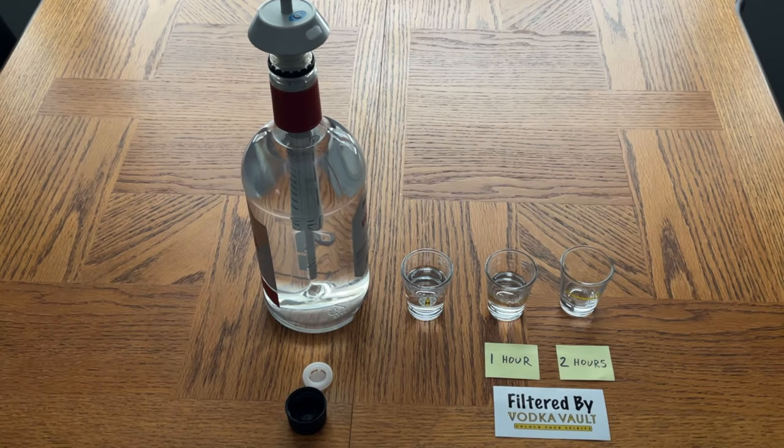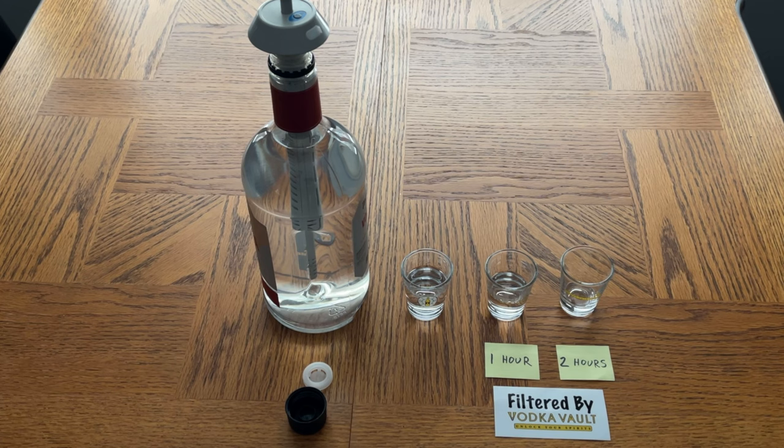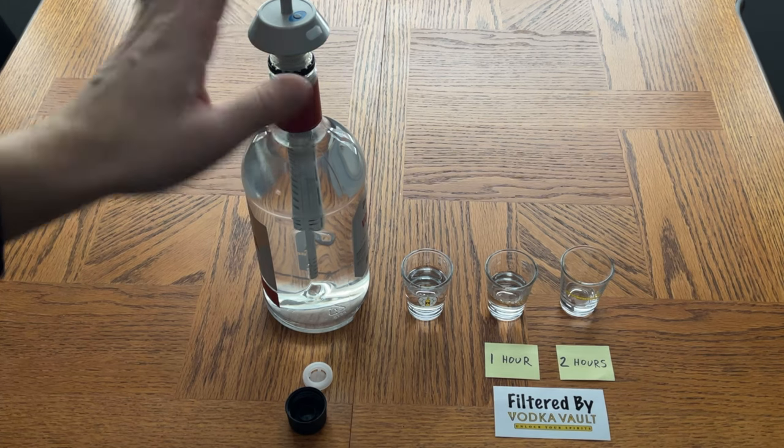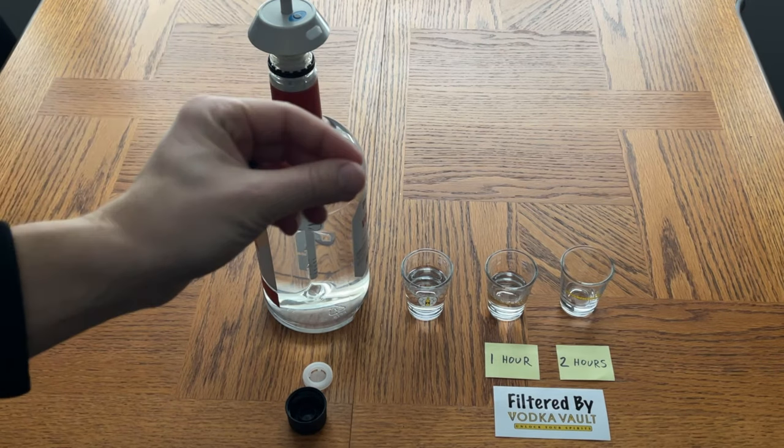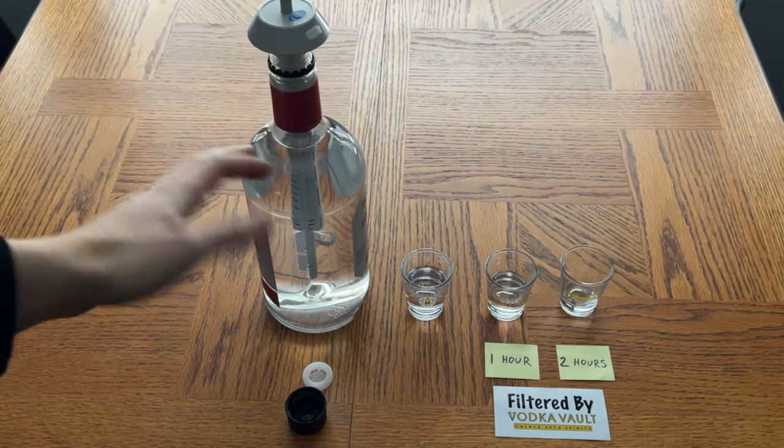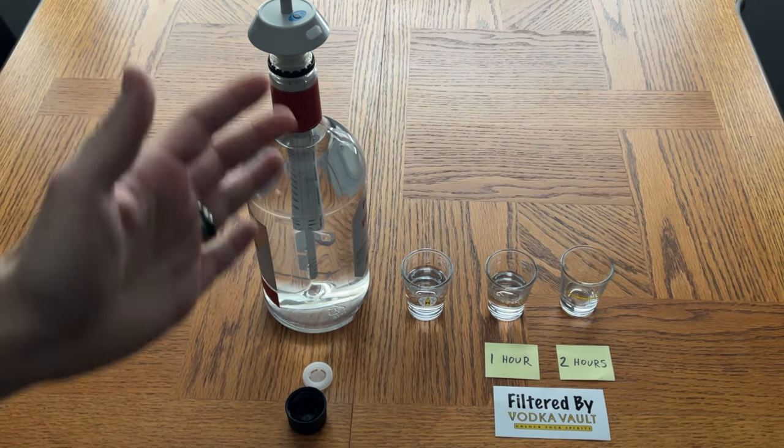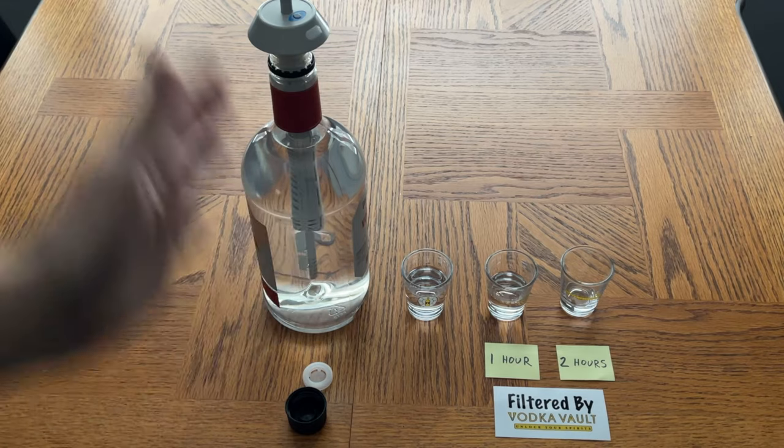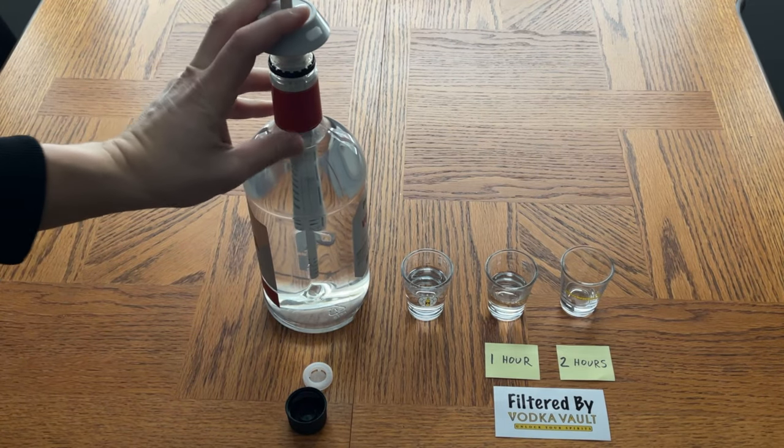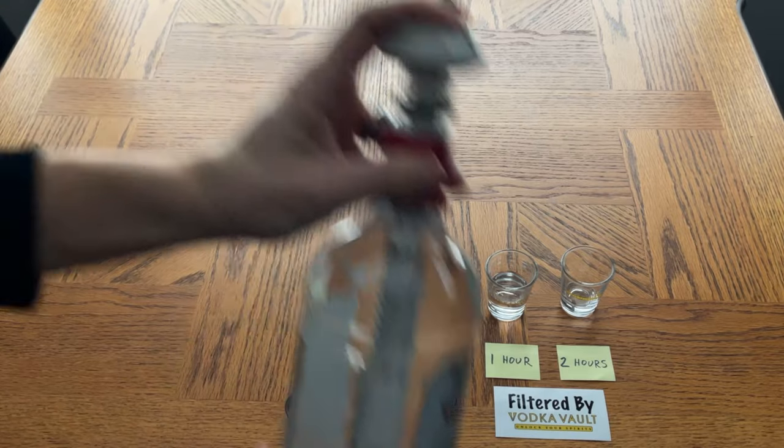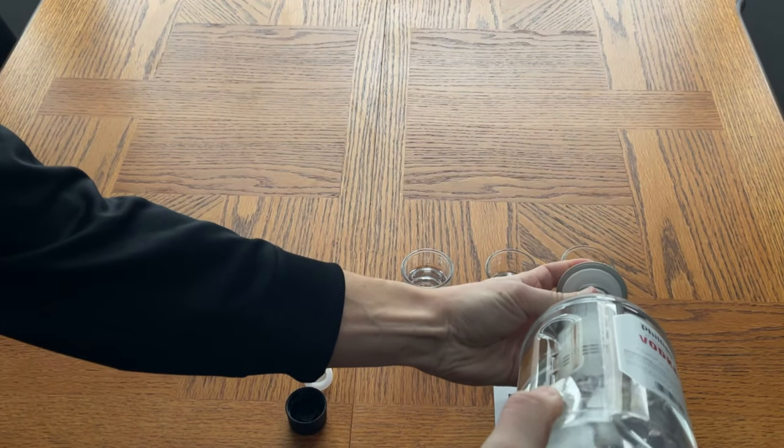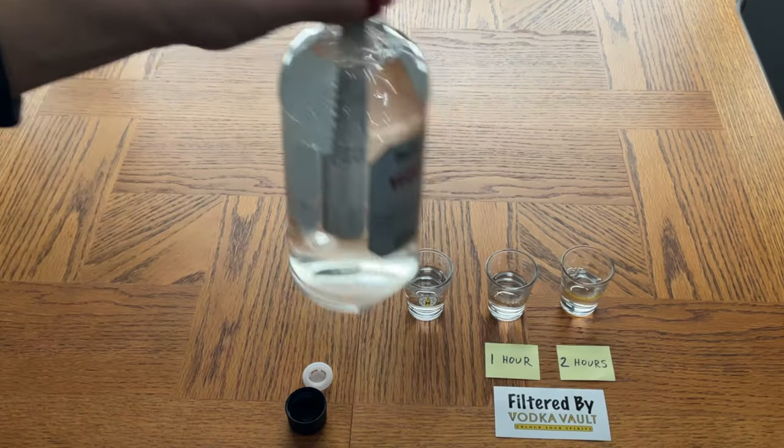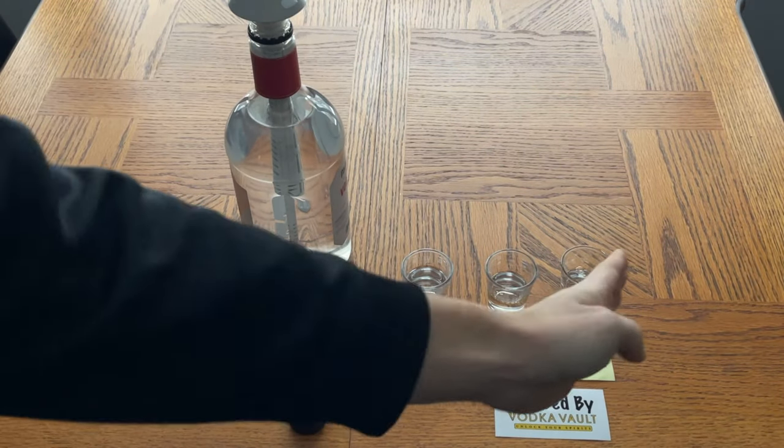All right, so here we are. The Vodka Vault has now gone through two cycles in the bottle. An important note is that I had to take this out and charge it another time, so it seems that when you charge the device it's only good for one filtration cycle. If you want to keep going, then you would have to charge it each and every time. So now what we're going to do is check out the two hours of filtration.